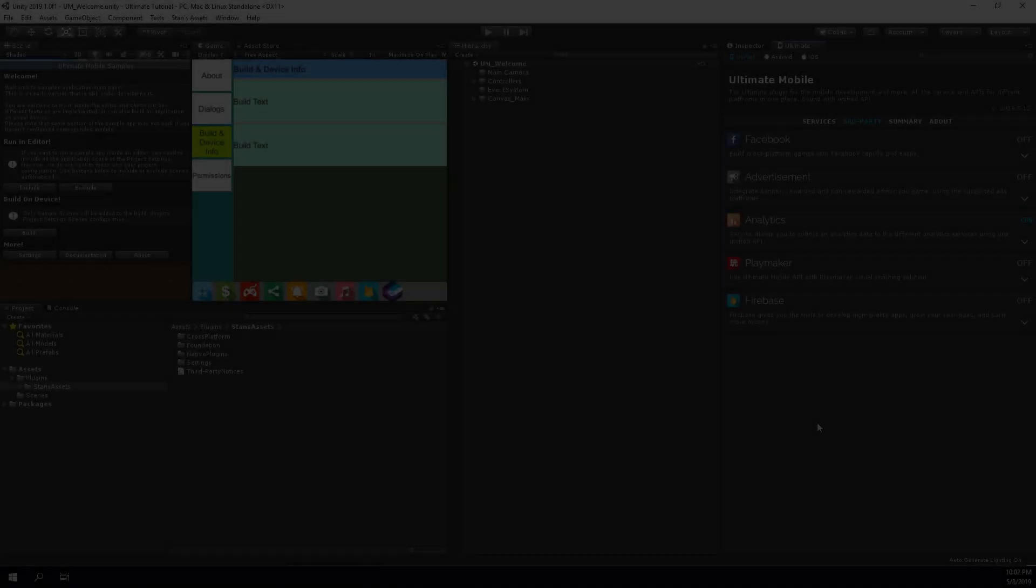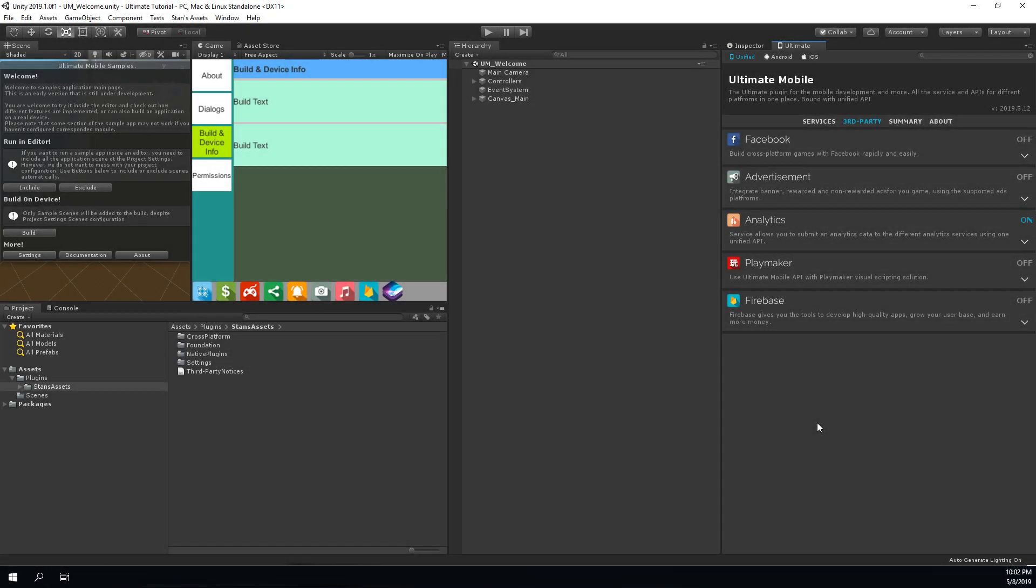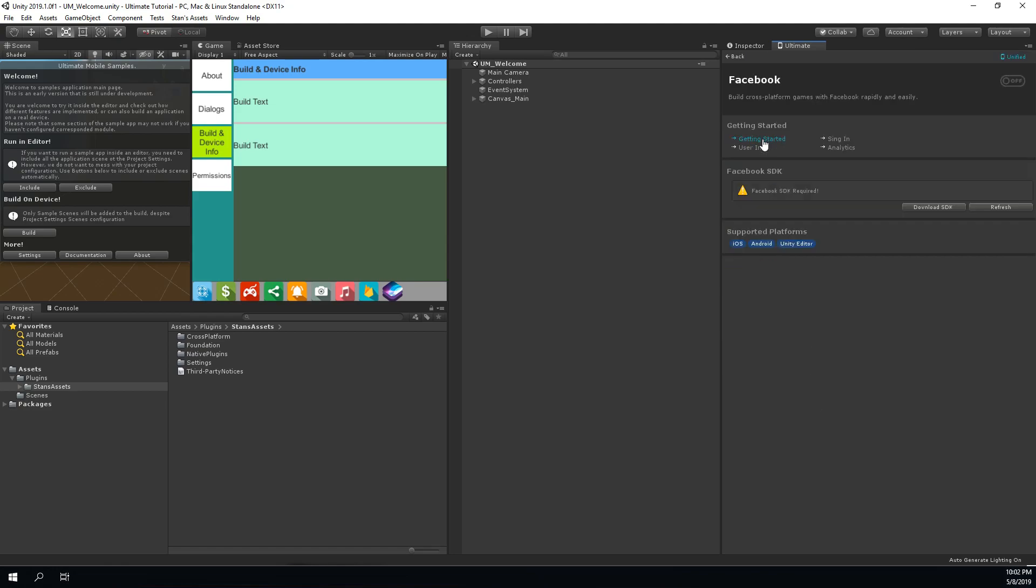Plugin also offers third-party services support. Basically, this is support for different plugins and services offered by other developers. The approach is the following. If Ultimate Mobile detects that your project contains some of the third-party plugins supported by Ultimate Mobile, then the plugin will offer some extended functionality for it. The Facebook is a good example.